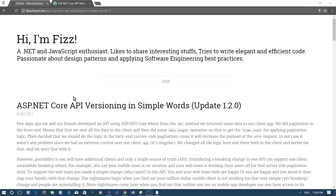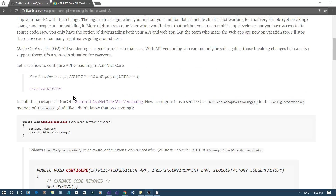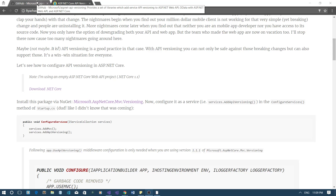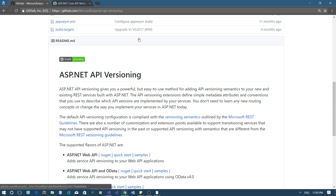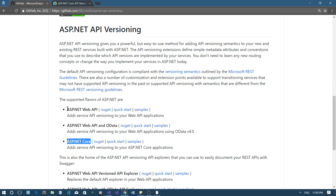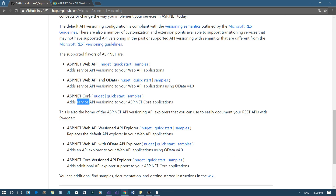A few days ago I wrote a blog on that topic, and I know a lot of you guys don't like reading blogs, that's why this video is for you. Here in this blog, I used the Microsoft.AspNetCore.Mvc.Versioning package to enable API versioning in my application. I just want to take you to this GitHub repository to show you this package is actually an open source project, and it has support for legacy web API applications as well as ASP.NET Core applications.